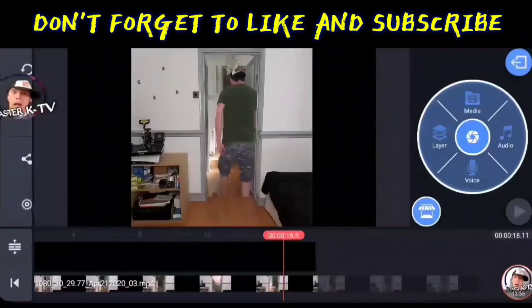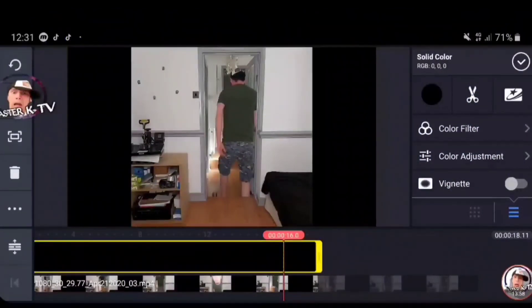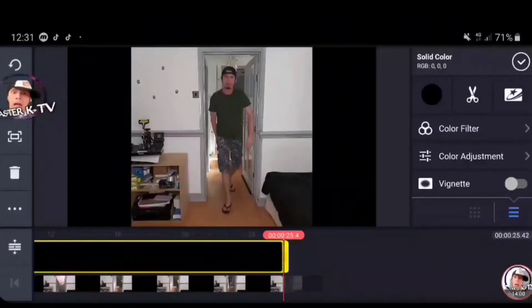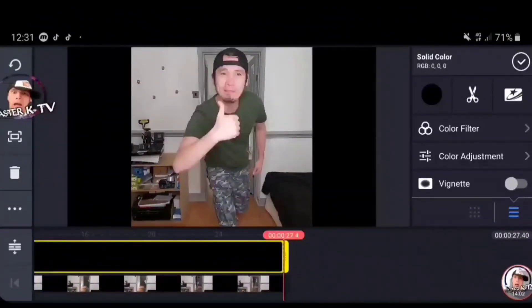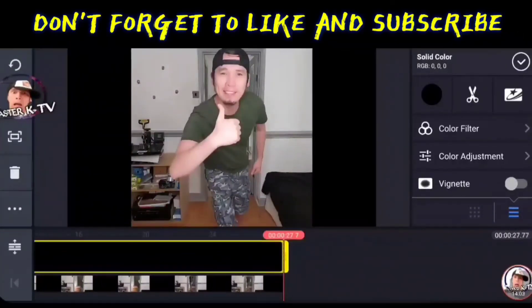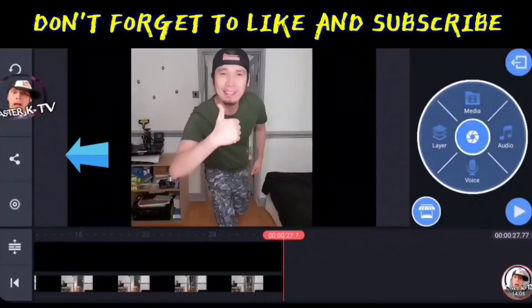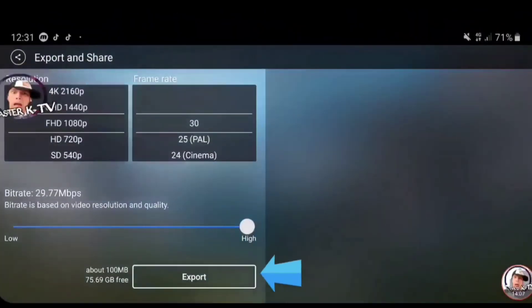Huwag natin kalimutang yung nilagay nating background — i-stretch natin hanggang sa dulo ng film. Okay, ganun ulit — save natin, export.